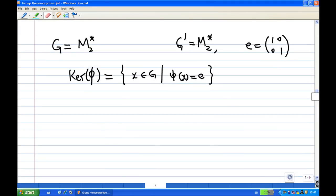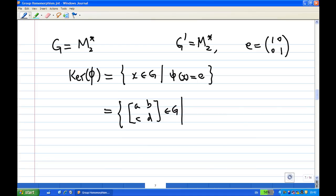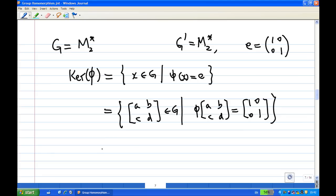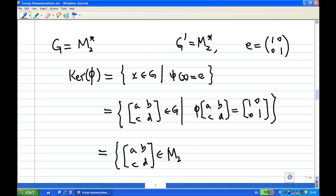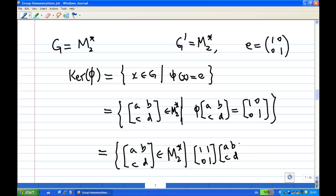Now let's identify what our G is. G is M2 star, the group of 2 by 2 invertible matrices. G prime is also M2 star. The identity element in this case is the 2 by 2 identity matrix (1 0 0 1) under matrix multiplication. So the element in G consists of (a b c d), and the image of (a b c d) must equal the identity (1 0 0 1). The image of (a b c d) equals (1 1 0 1) multiplied by (a b c d) multiplied by (1 1 0 1) inverse.